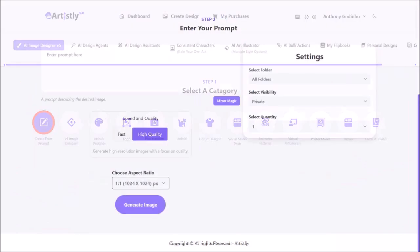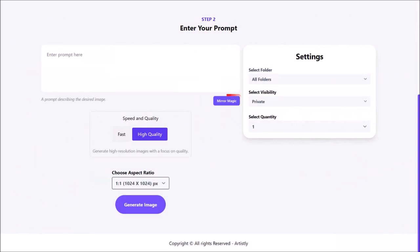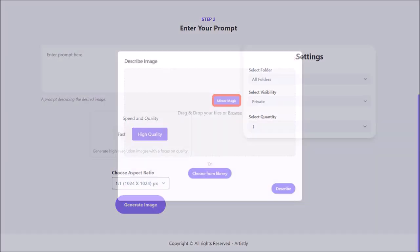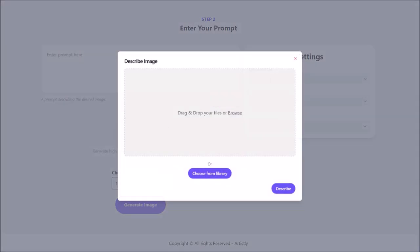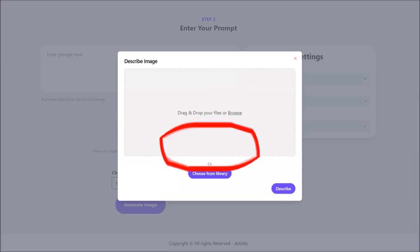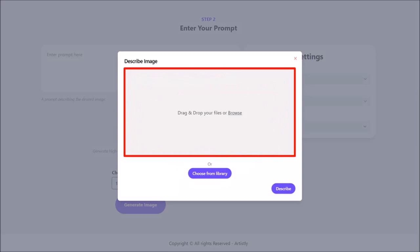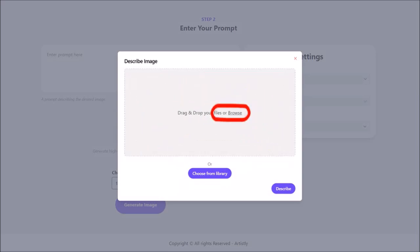You'll see this section. Click on this Mirror Magic button, and you'll see this pop-up. If you've already uploaded an image, you can just click on Choose From Library. If not, you can drag and drop your image into this section. I'll click on this Browse link, which is what I'm going to do.